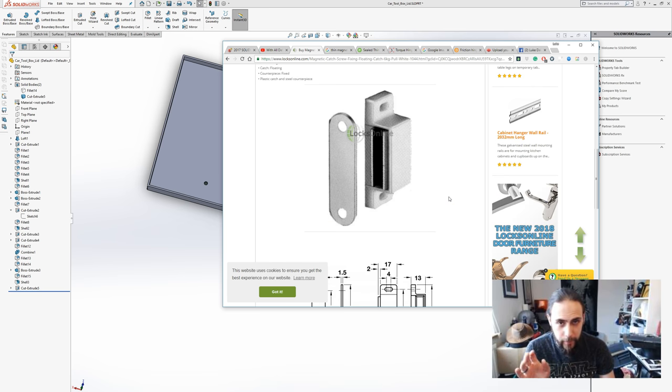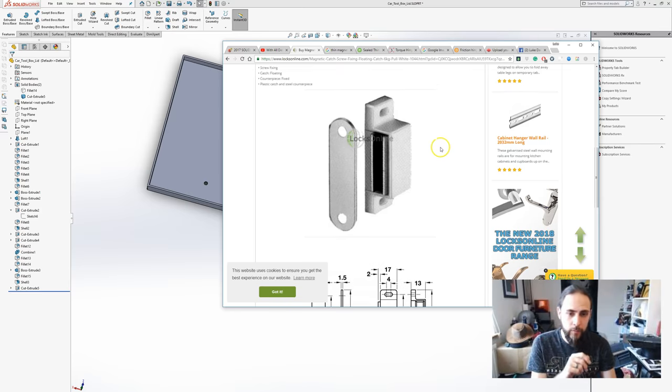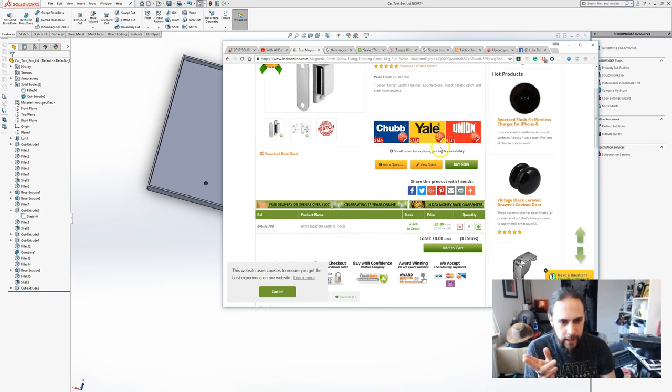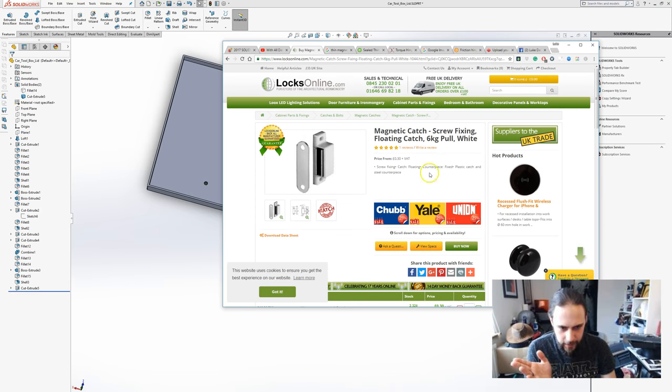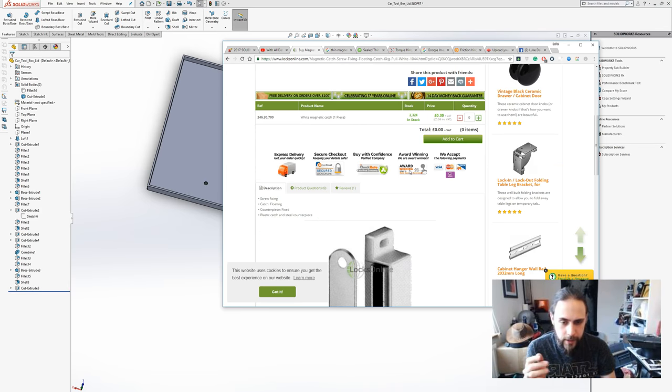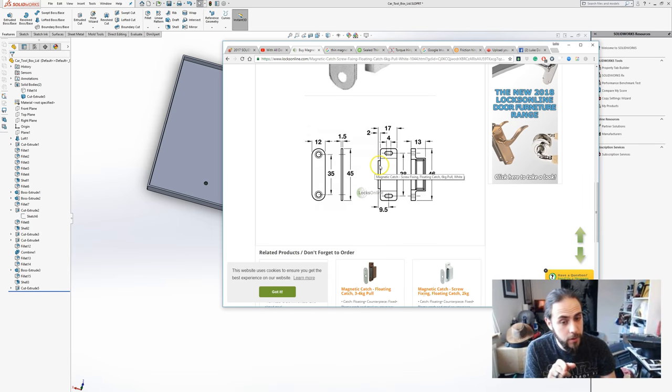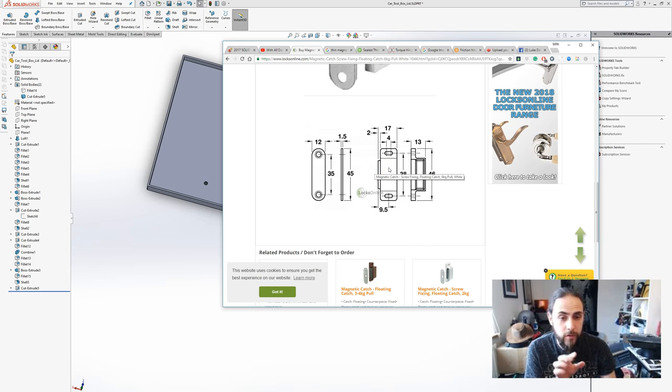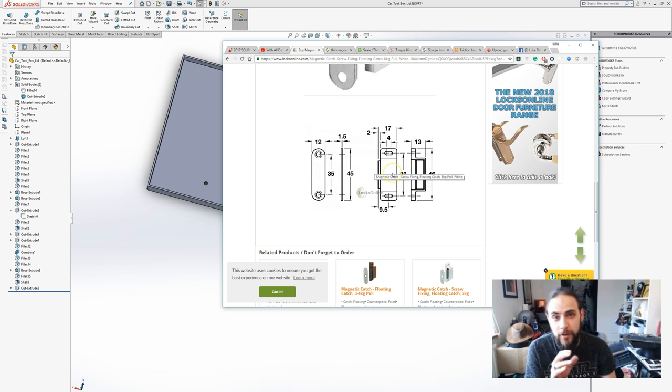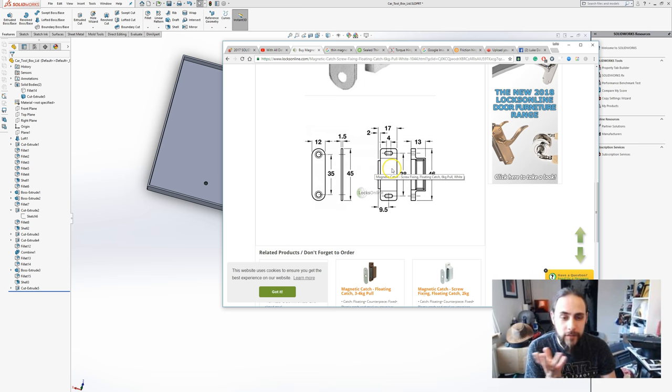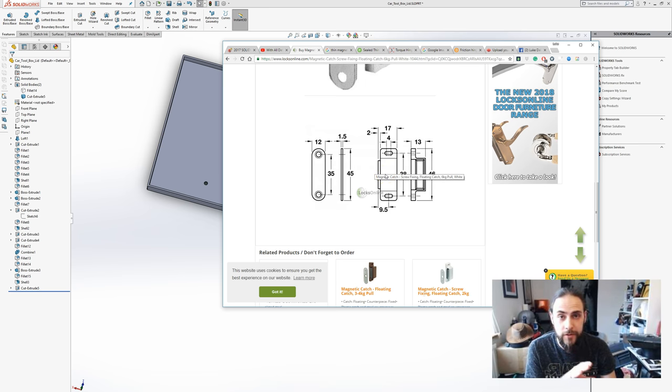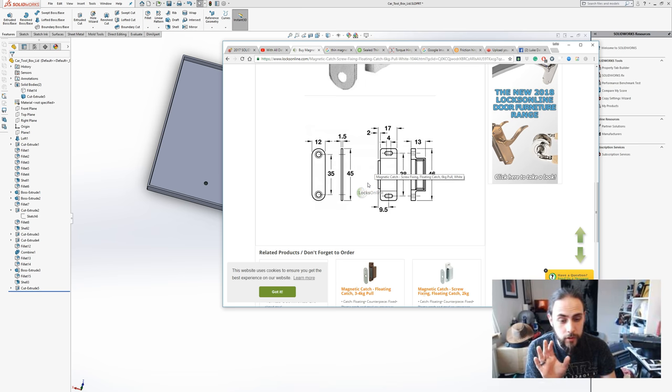I found one here, nice and cheap. We can get them for like 30 pence a piece, which is great. Unfortunately this one comes with a drawing, so I'm gonna show you guys how we can go from something like this, like a nice dimension drawing, to a part. It's fairly simple, but you can actually use these images as references.